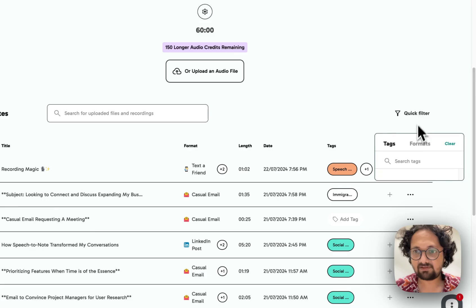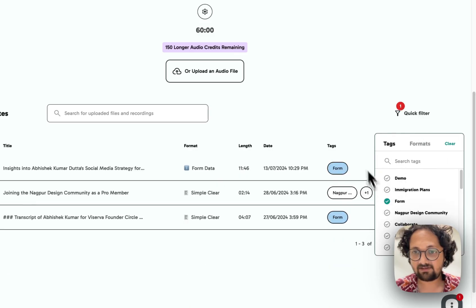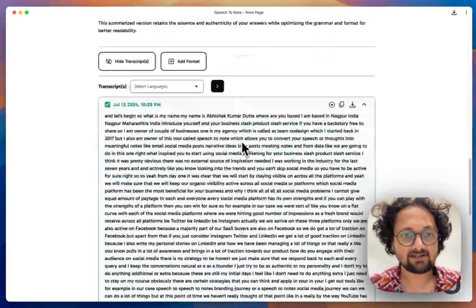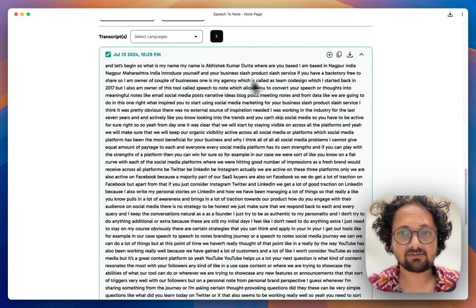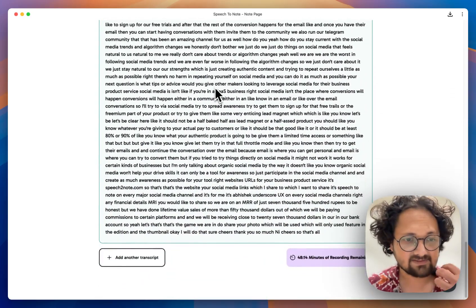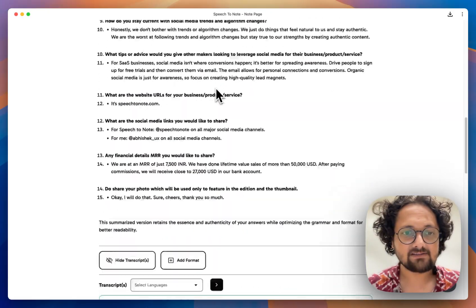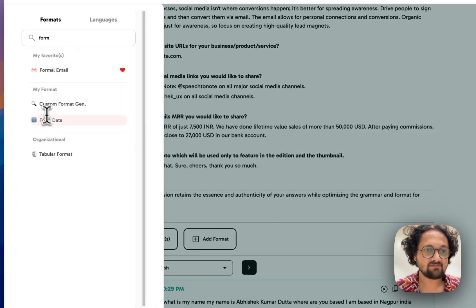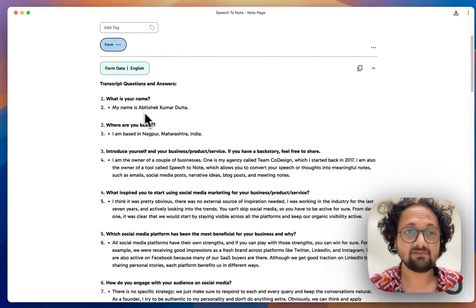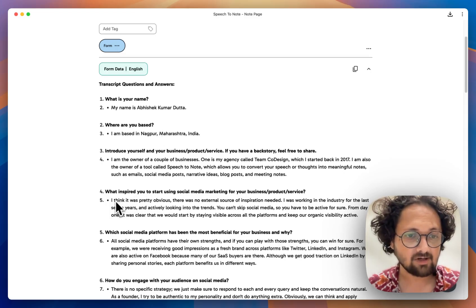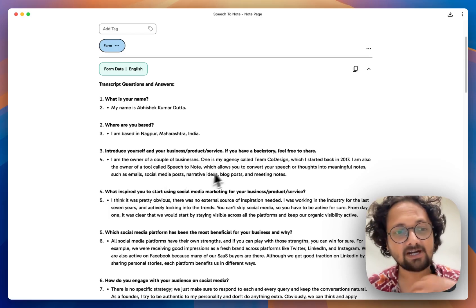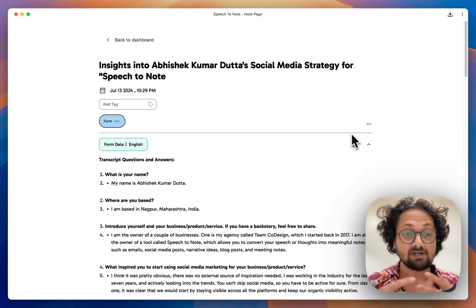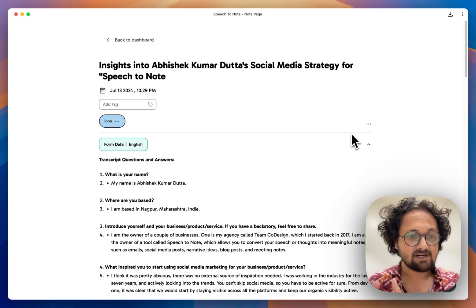I'll also introduce the filter functionality. For example, here I have filters — if I search for 'form,' I see a quick filter applied. Inside this particular note, in the transcript section, I was iterating through the questions in that form and giving answers to each question. After I was done, I added a format using this custom format called 'form data,' which made it super easy — I could just copy the answers Speech2Node generated and paste them back into those subsequent forms.